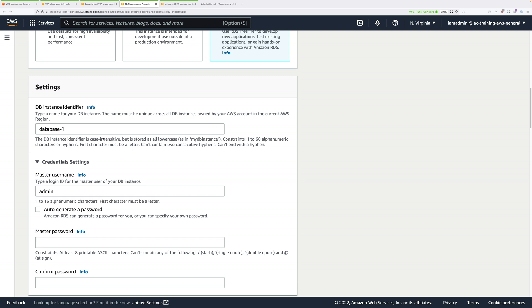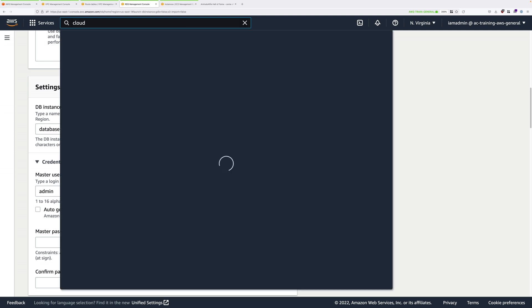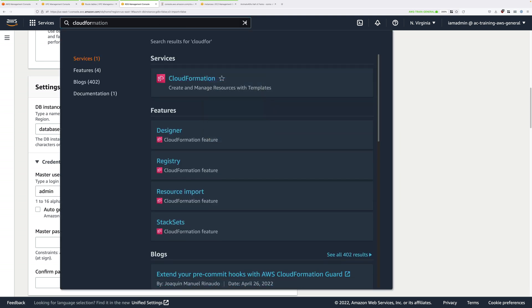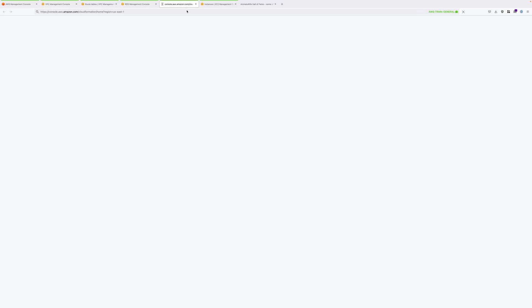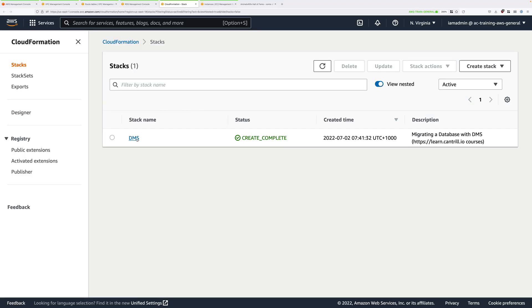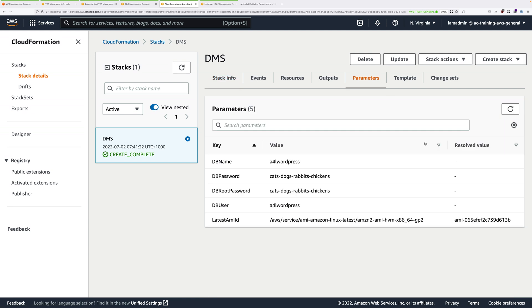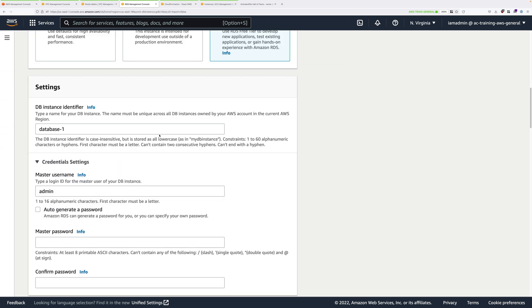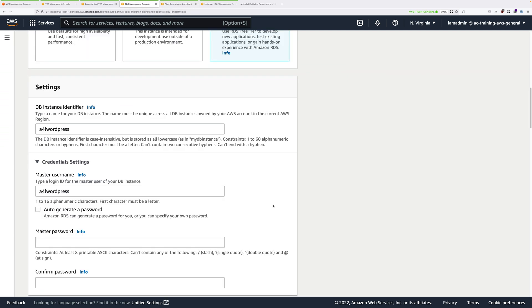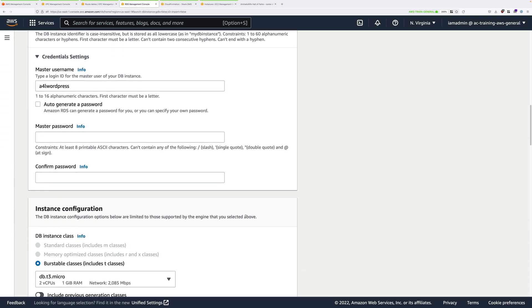If you didn't note them down, then click on Services and type Cloud in the Find Services box, locate CloudFormation, open that in a new tab, click on the DMS stack which you created at the start of this demo series, and select the parameters tab. Back at the RDS console, under DB Instance Identifier, we're going to use A4L WordPress. We're going to use the same for the master username, so A4L WordPress. And then for the master password, we're going to use the DB Password value. Copy that into your clipboard and paste that in for both the master password and the confirm password.